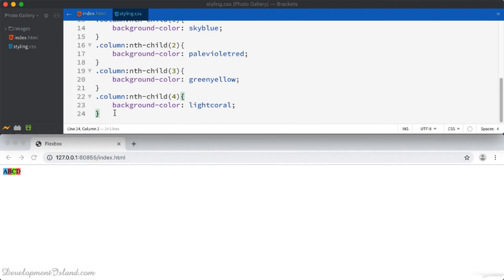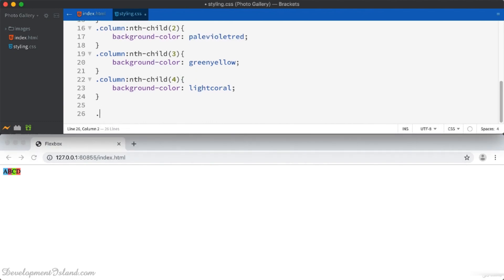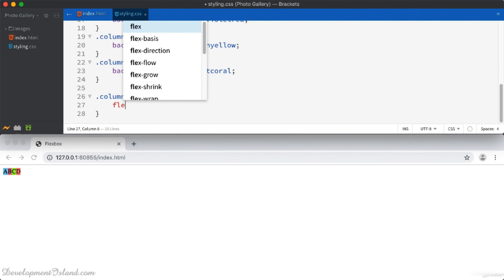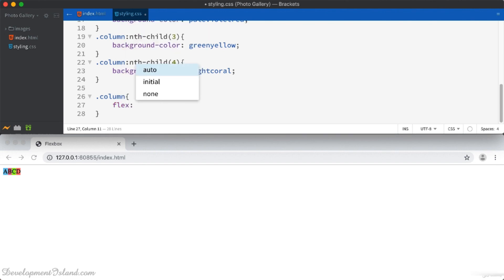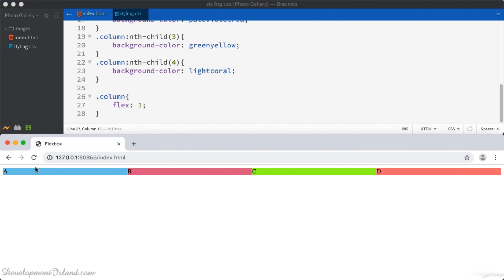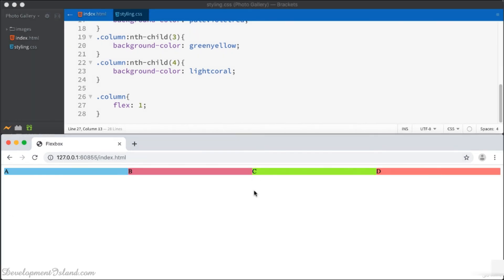Let's select the column class and set its flex property to a certain value. Since we want them to have the same width, I'm going to give them the same value, all of them, for example, one. Now you can see that each column is occupying at the moment one quarter of the width of the container.